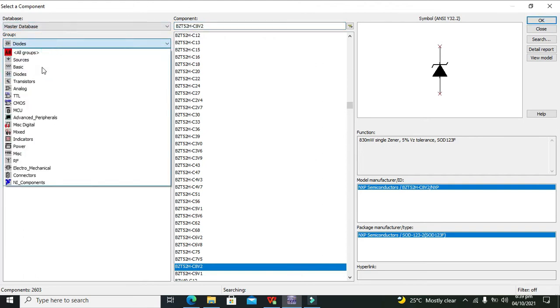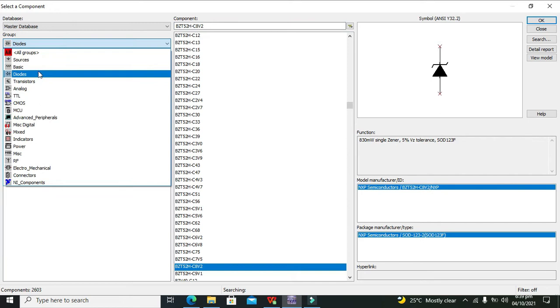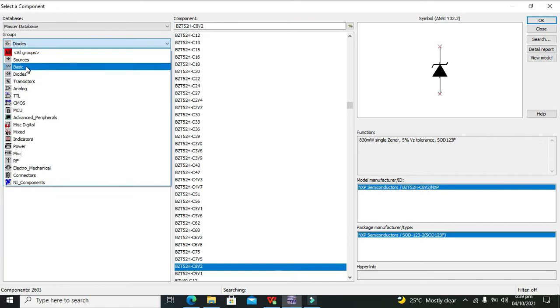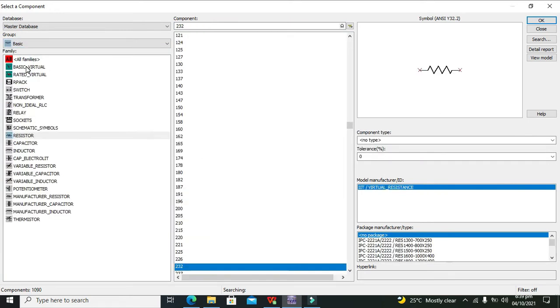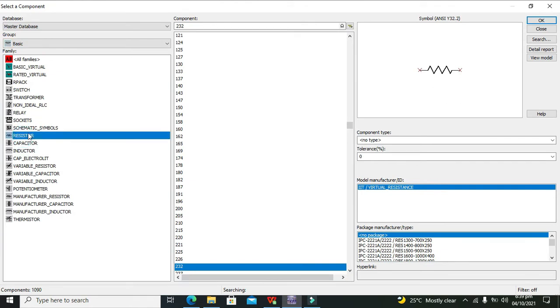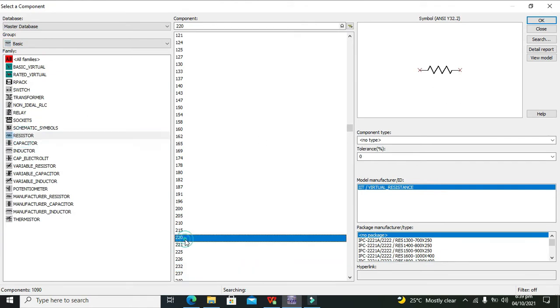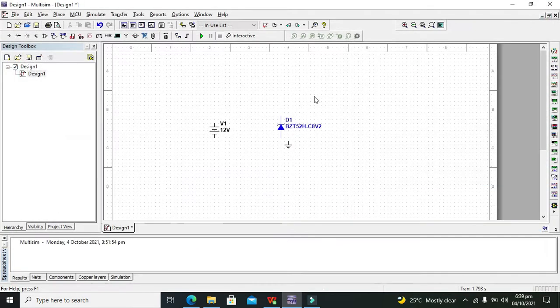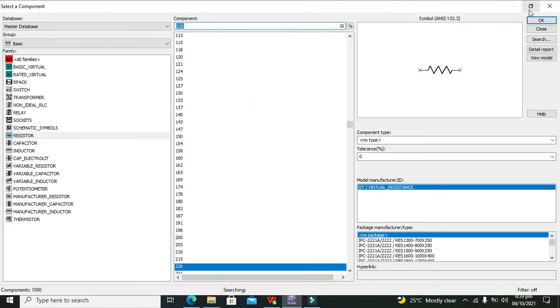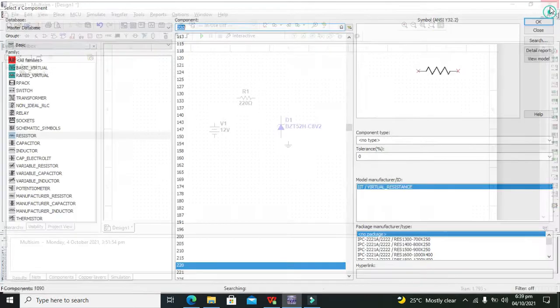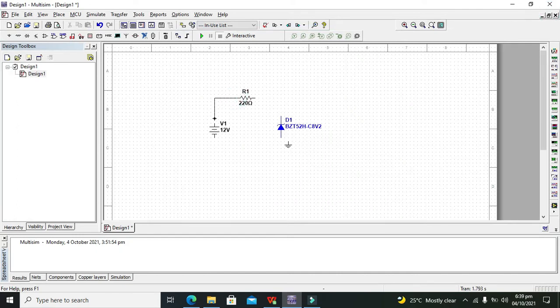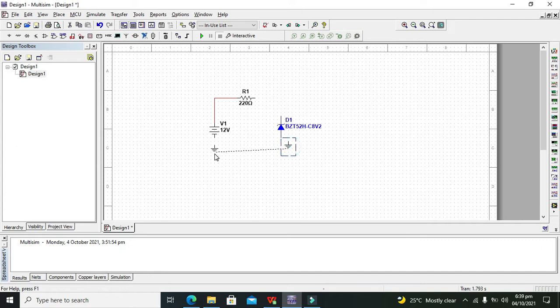So we will go for our resistors. We need one 220 ohm resistor, which is a very famous resistor used to limit the current. So this is our 12 volt.